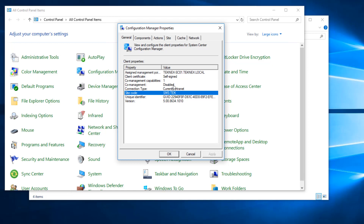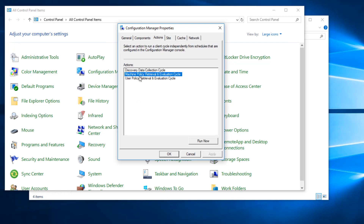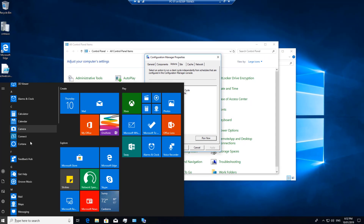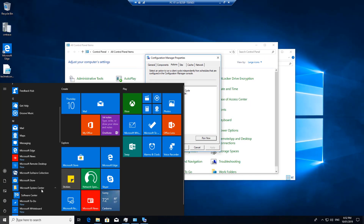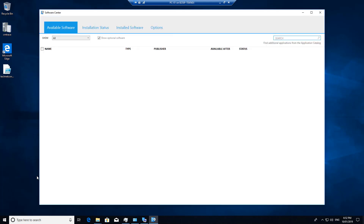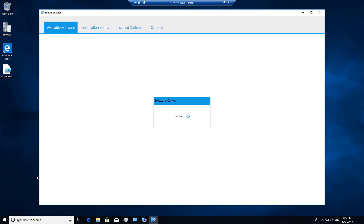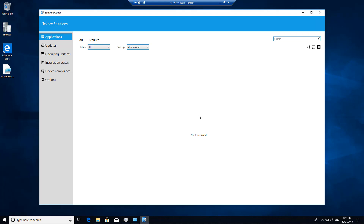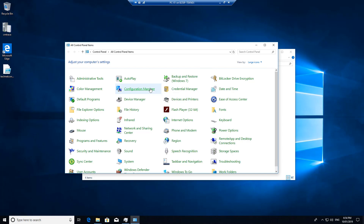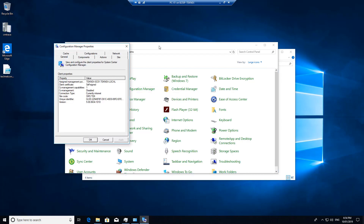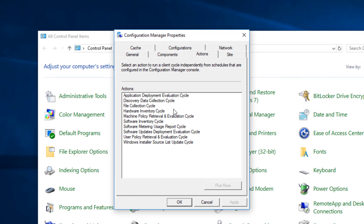Go to Actions and run Machine Policy Retrieval, then Run Now, and also User Policy Retrieval. If you go to Start menu and Microsoft System Center, Software Center will open. The software center looks slightly different at first, but after two to three minutes when it receives the machine policy, it will update — for example, showing Technext Solutions on the top left. In Configuration Manager properties under Actions, more actions will also become available.